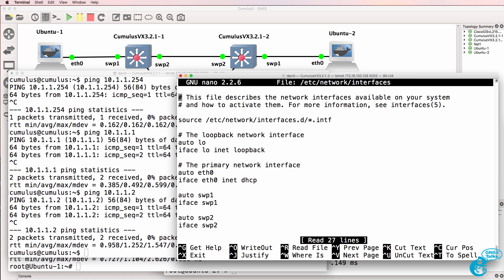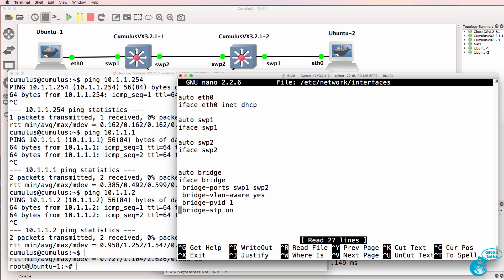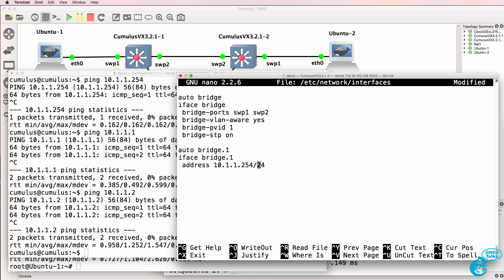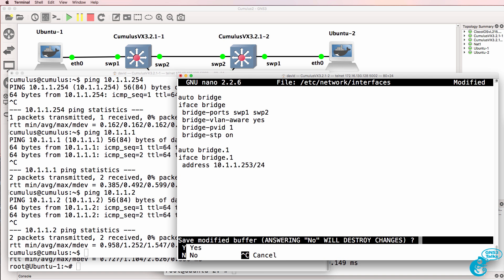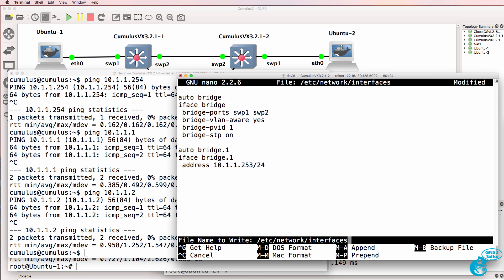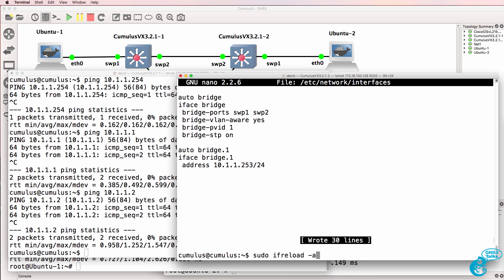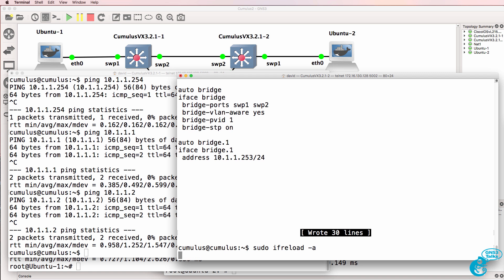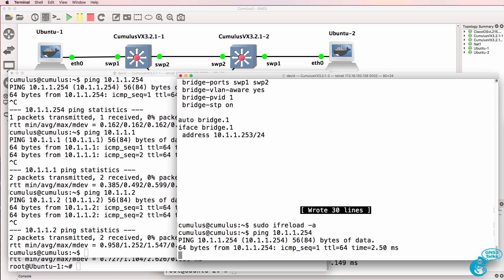On the second Cumulus switch, I'll paste the configuration in. And let's give the switch an IP address of 10.1.1.253.